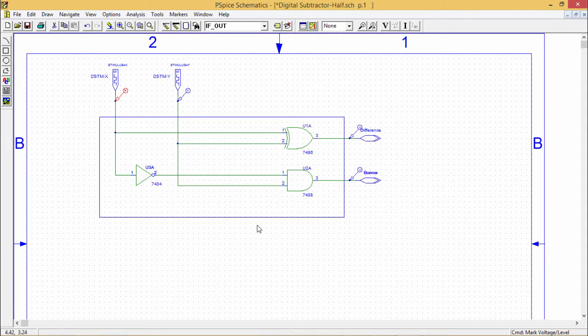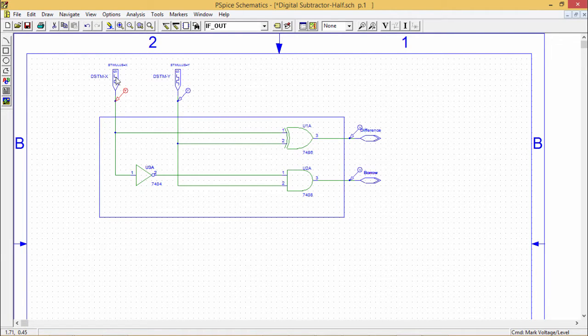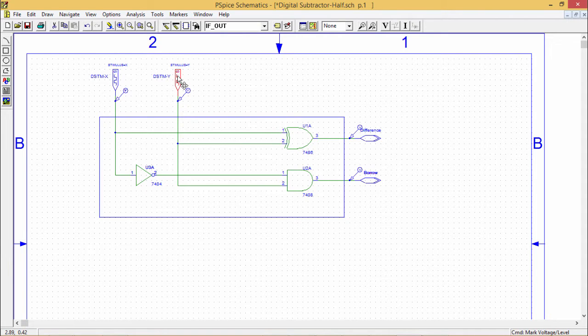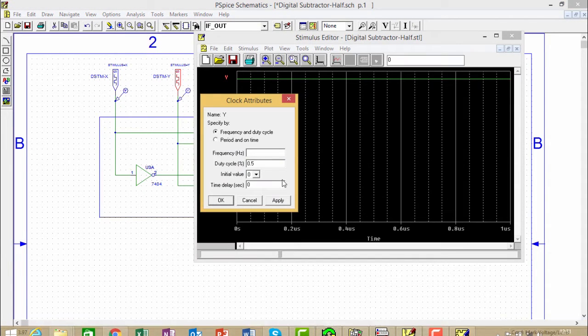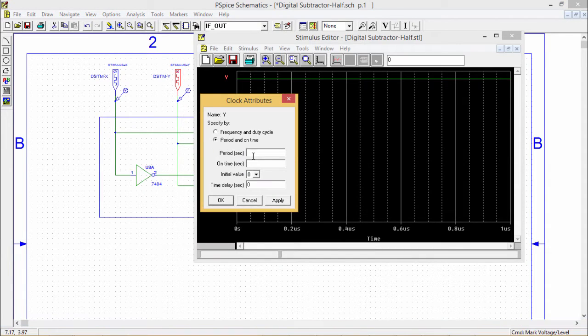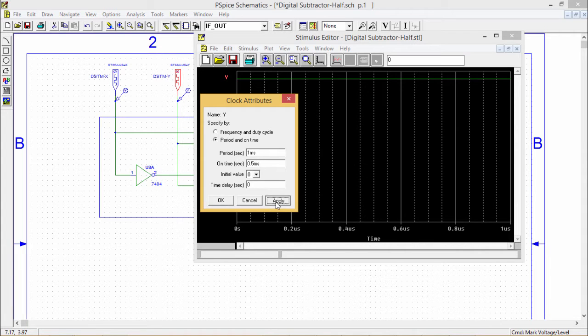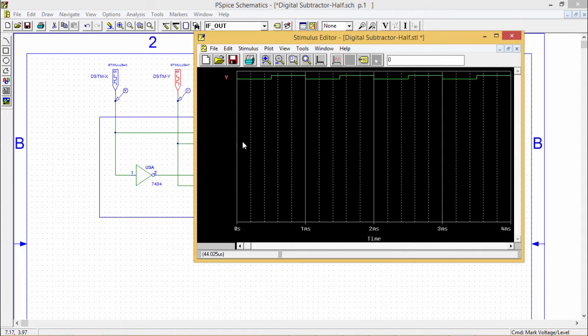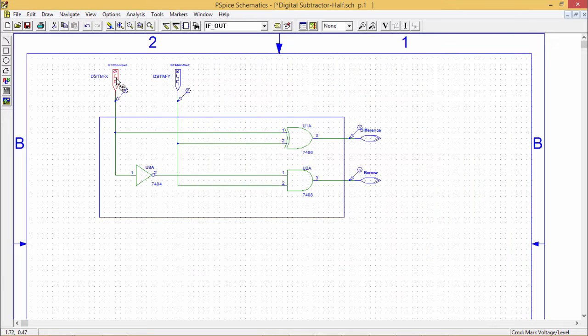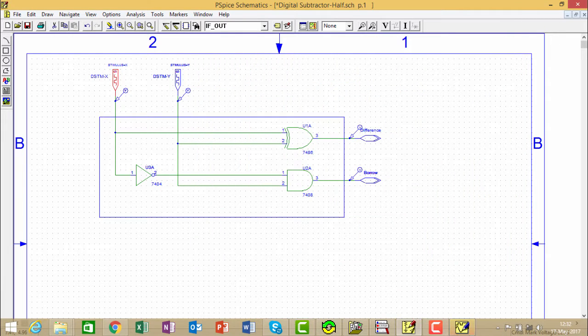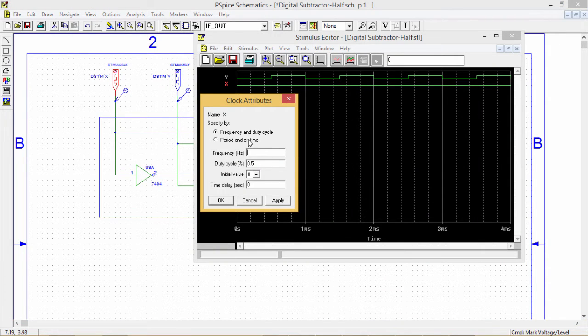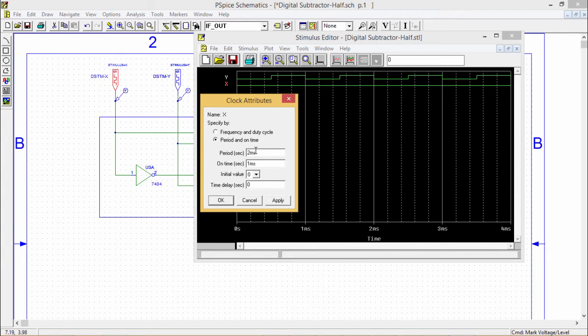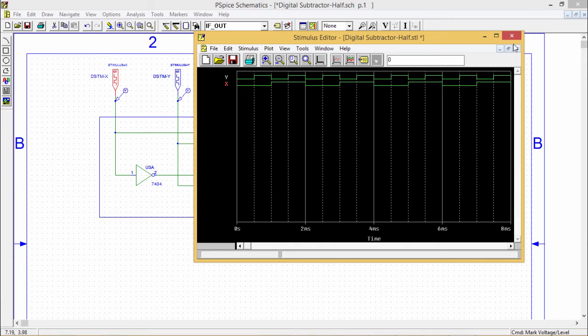Now let me do the tracing, but before going for the simulation tracing, I shall have to set the parameters. For this one, I am setting the parameter at first. Giving this one as 1 millisecond and 0.5 millisecond, which we did earlier also. Same type of settings we did. In this way the circuit will be operating.